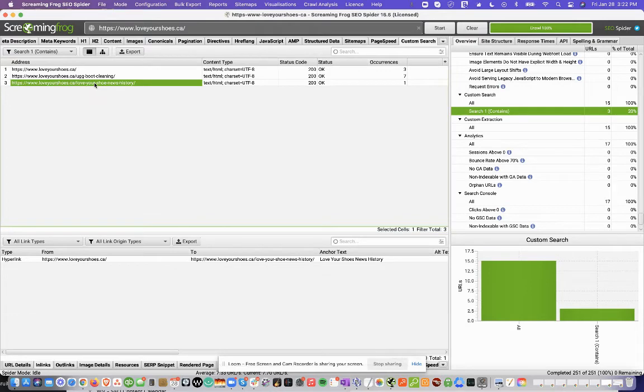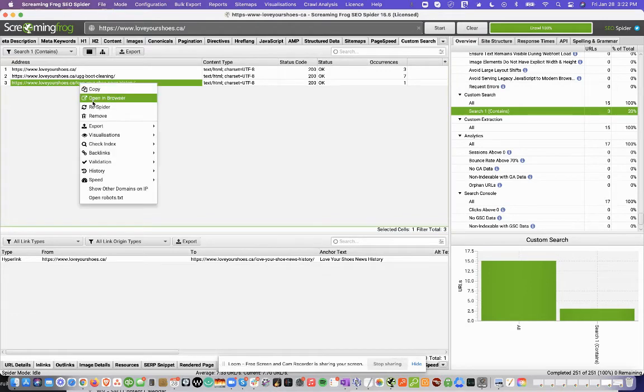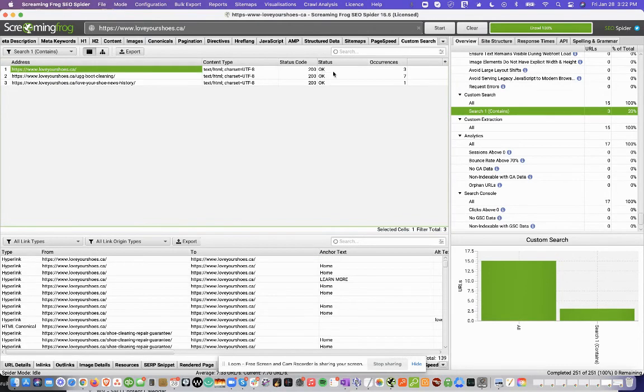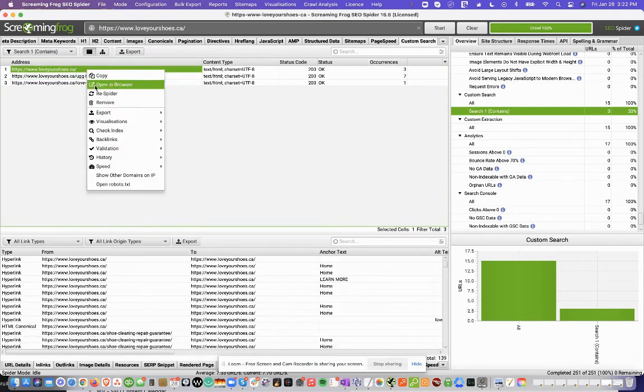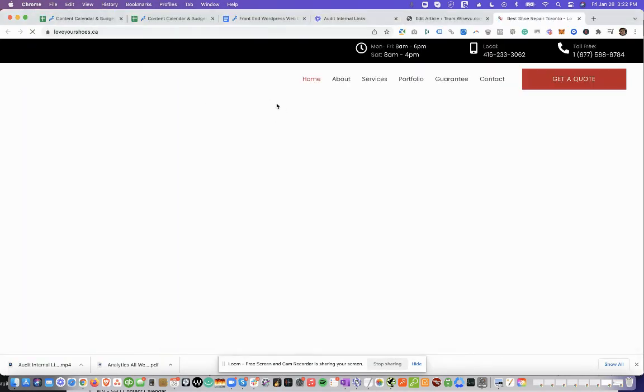So if we click this page, for example, we can just click on it. And you can see the homepage also has three occurrences. So I guess we can start off with the homepage. I'll just click Open in Browser.